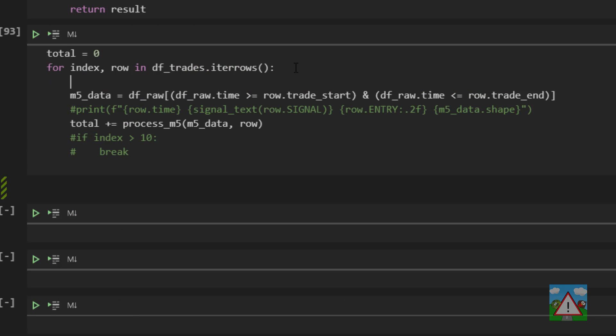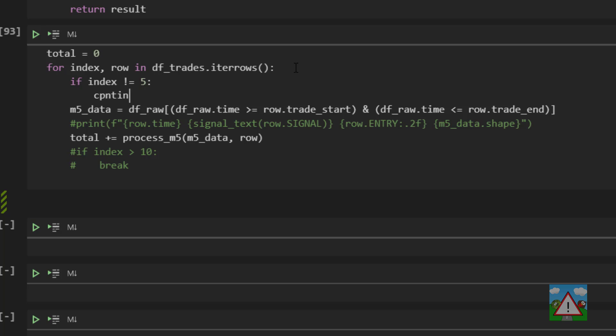So one more thing just to test how this is working. I'm going to say if index is not equal to 5 continue because I know that the trade at the index of 5 I think is one where we hit the end without having hit the stop loss or take profit. I just want to make sure that the calculation is looking okay.